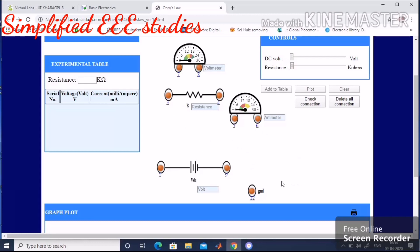The circuit includes a battery, resistance, ammeter, and voltmeter. The ammeter will always be connected in series to the circuit, and the voltmeter will always be connected in parallel to the circuit.